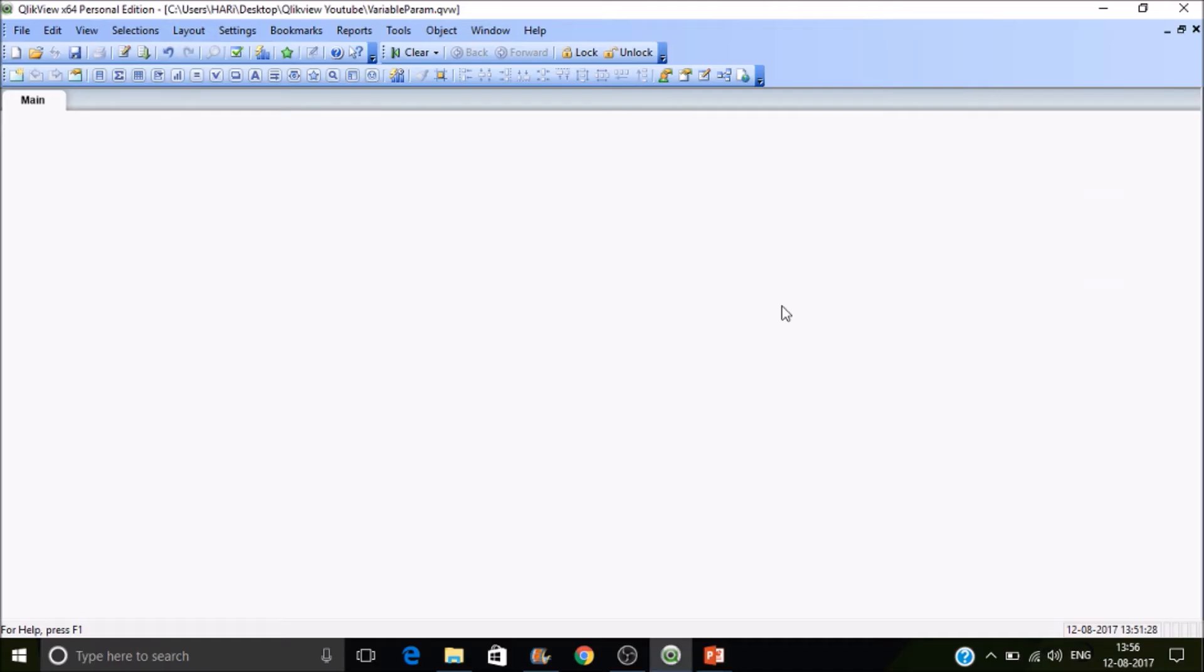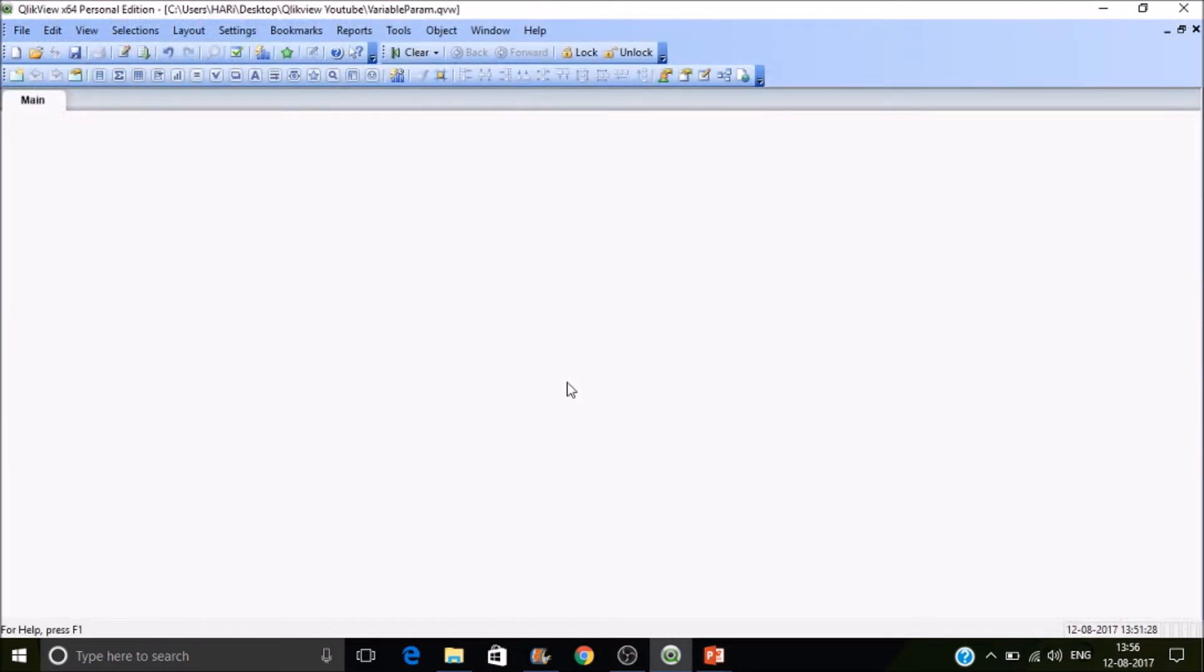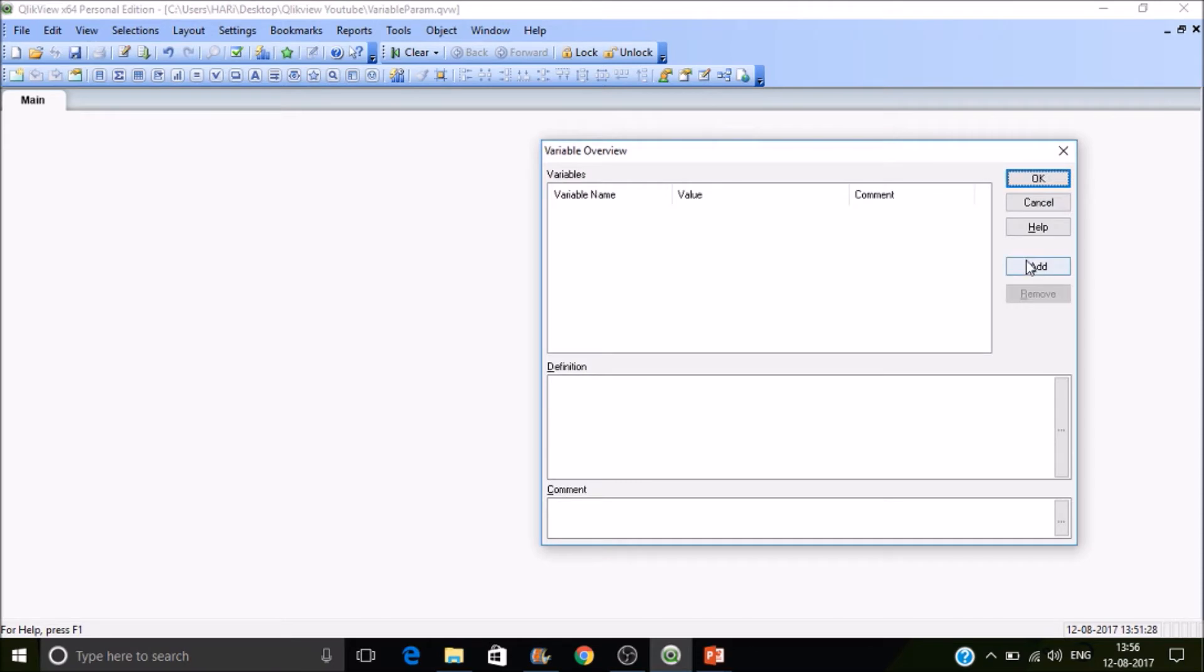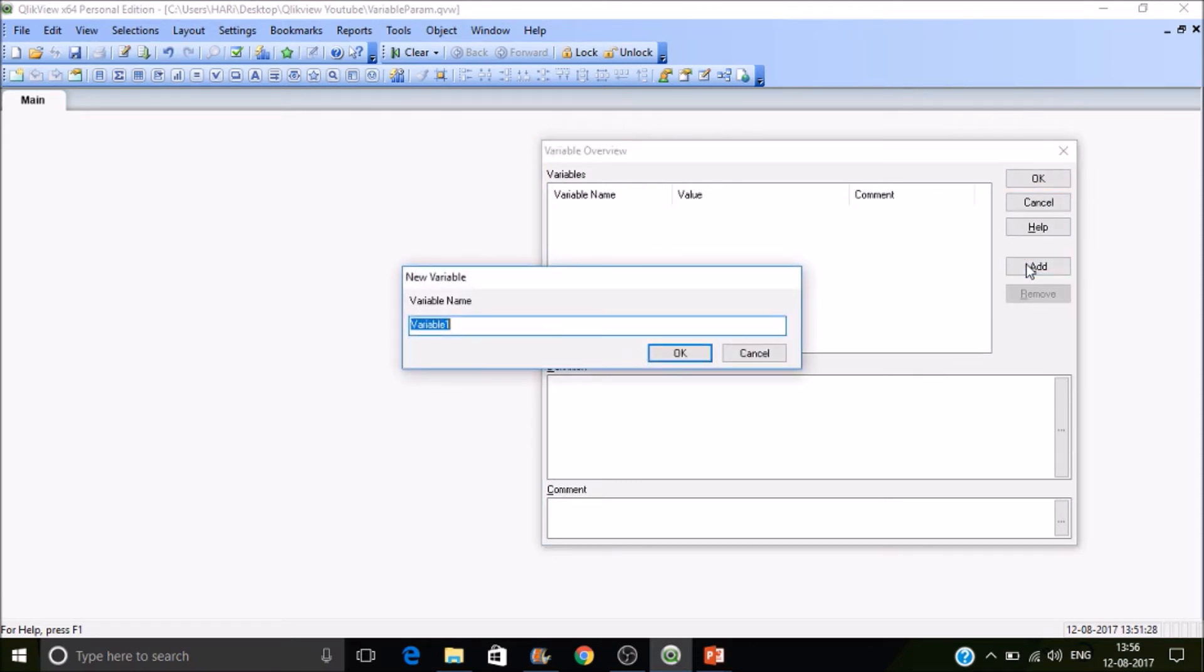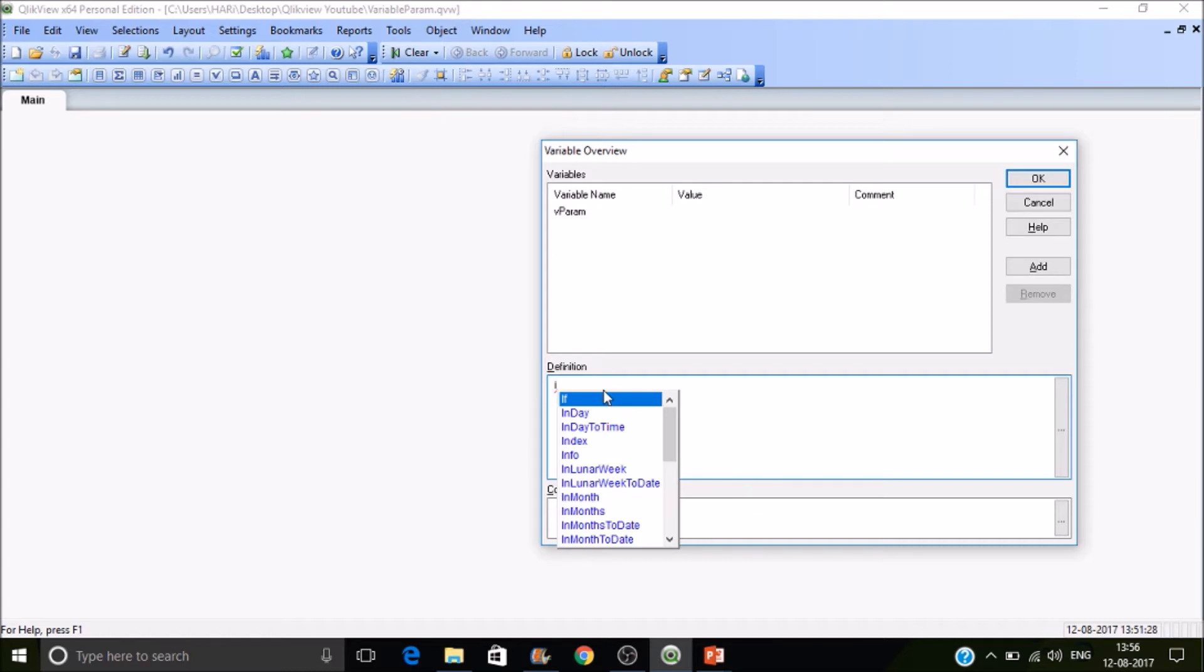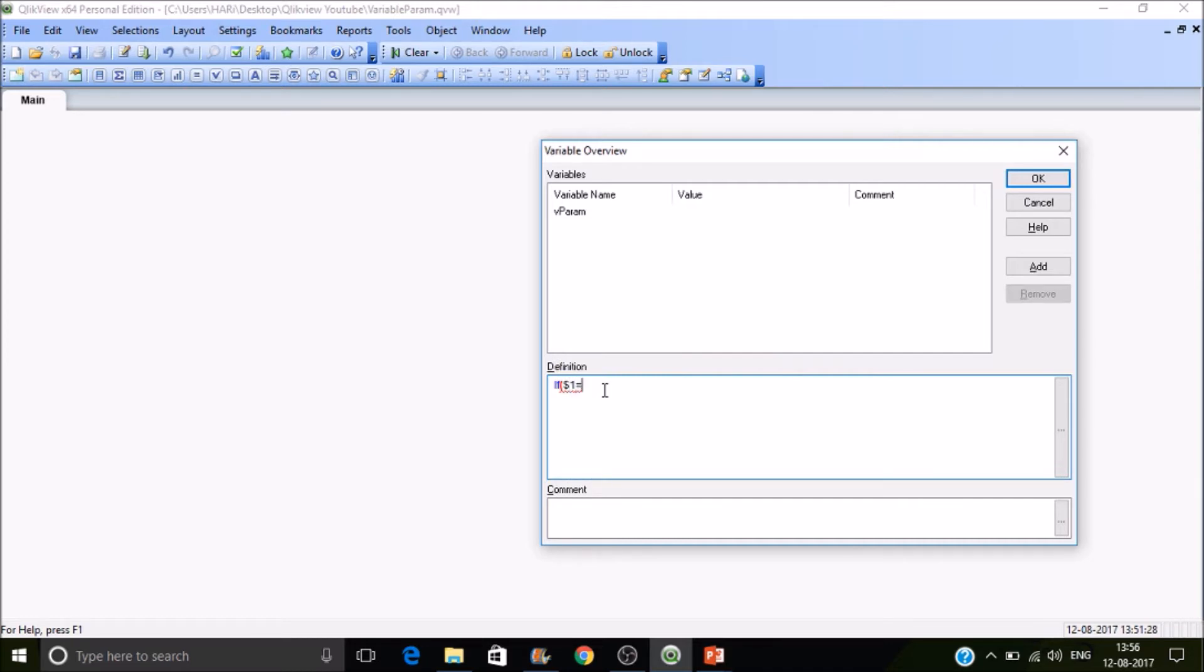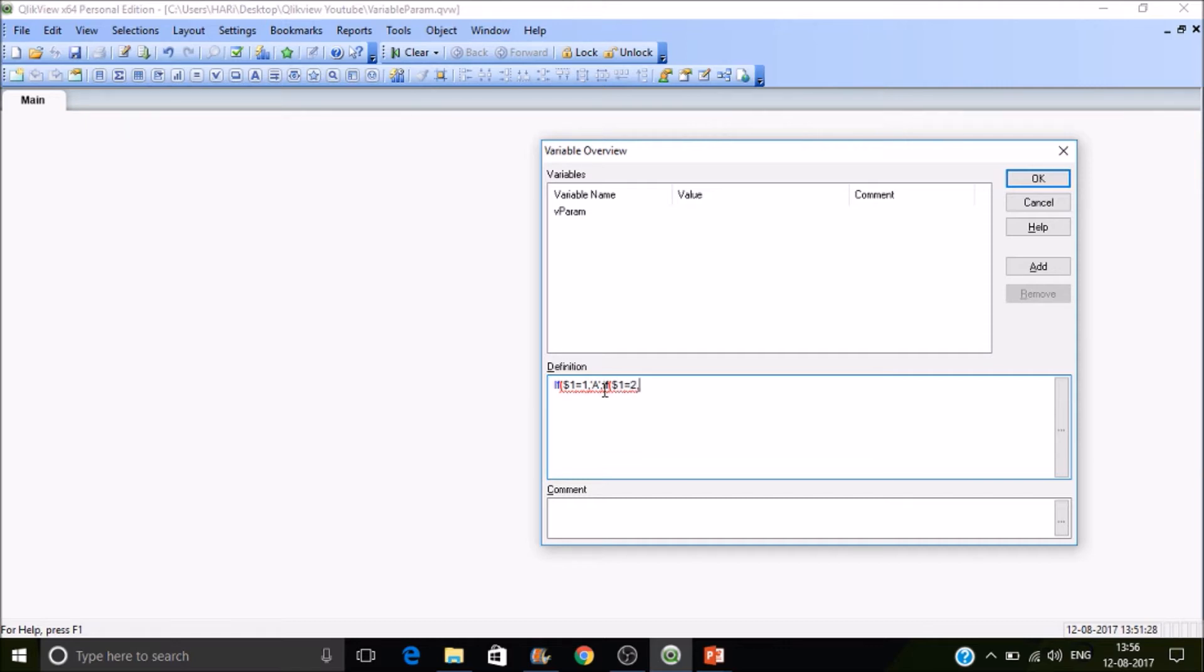I'm going to create a variable using Control+Alt+V. I'll add a variable called V_param and define that variable's behavior. If I pass a value to parameter $1 and the value equals 1, then display alphabet A. If I pass a value to parameter $1 and the value is 2, then display B. Else, display C if I pass a value into the variable.